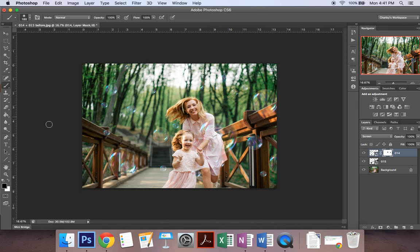Now if you erase too much or you decide no I really like that bubble there I want to bring it back you can change your brush to a white brush and paint it back on.